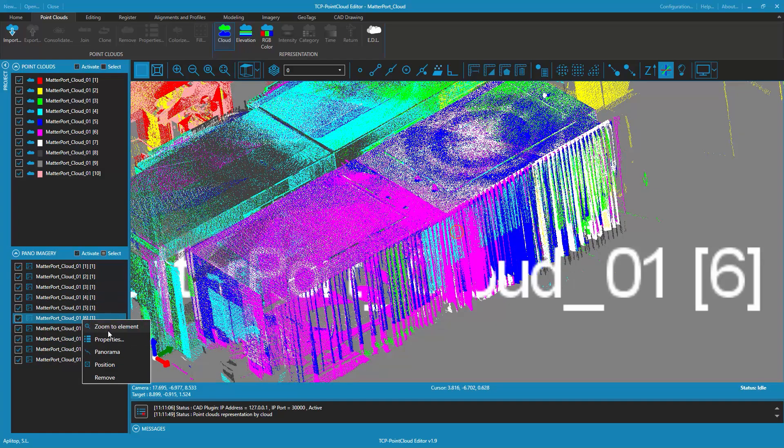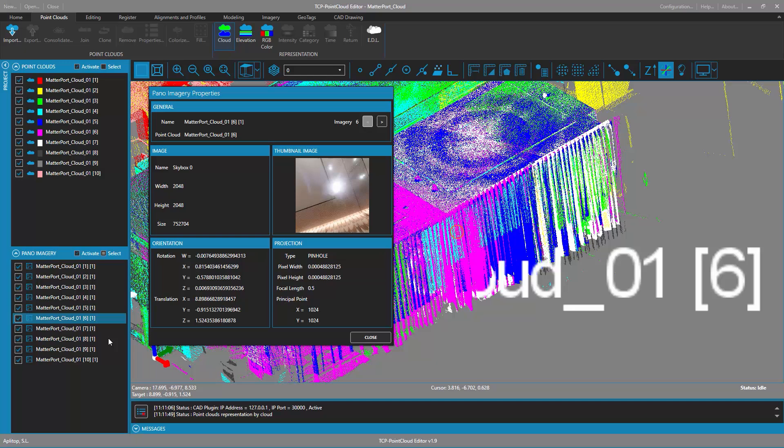It is also possible to identify each point cloud and the images associated with each cloud by means of the properties of the panoramic images.